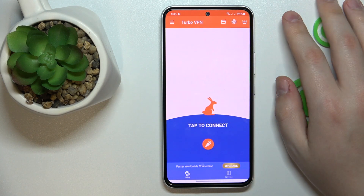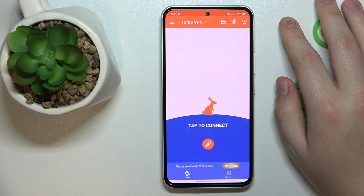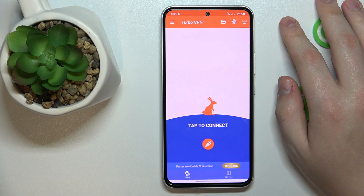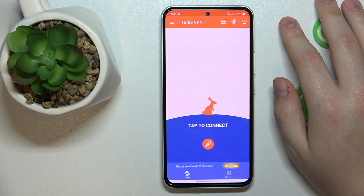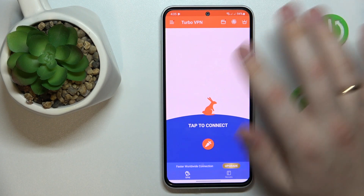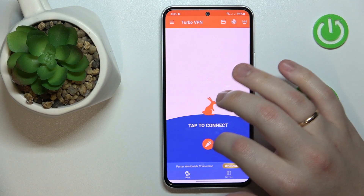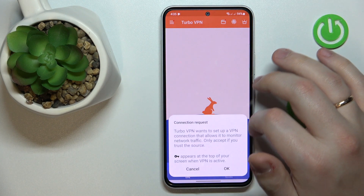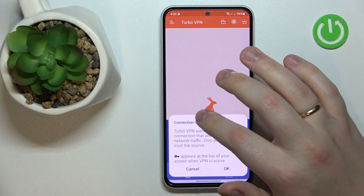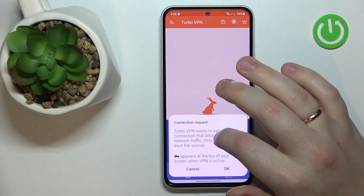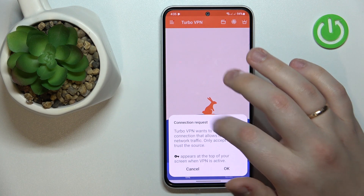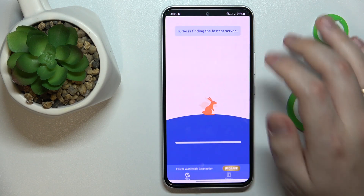And now we can finally set up, or rather establish, the VPN connection by tapping at this caret icon over here. Then accept or confirm the connection request.